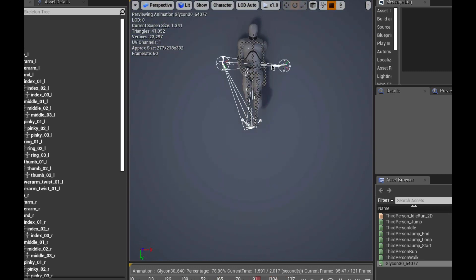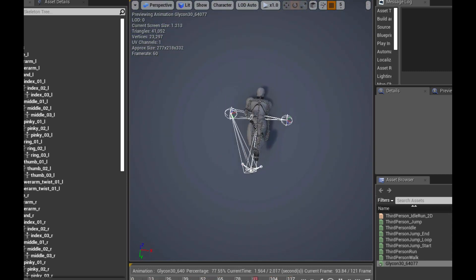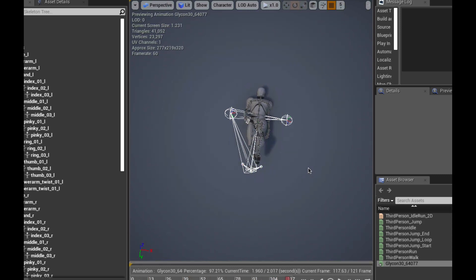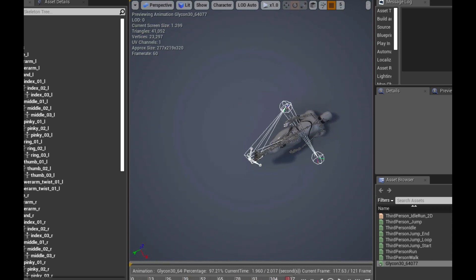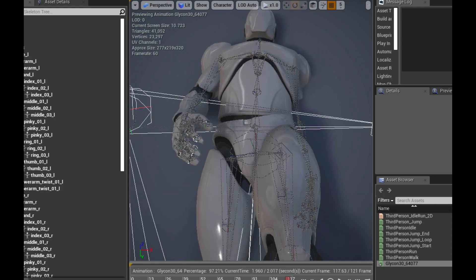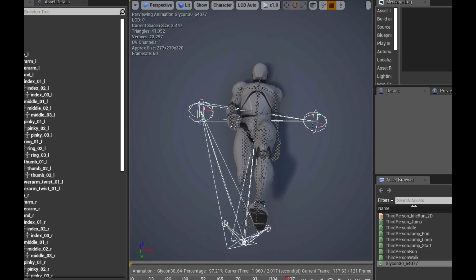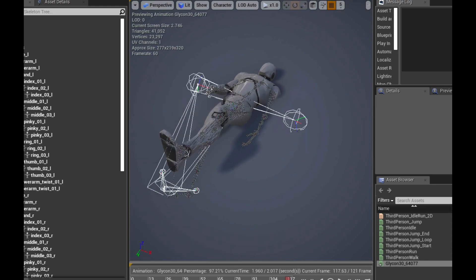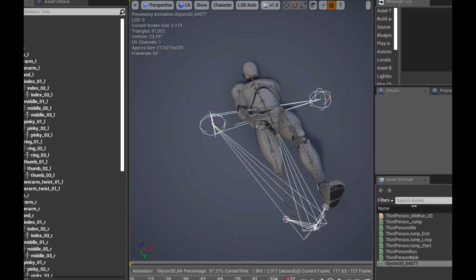Not completely finished yet — he's laying on his back, but it's getting really close. We've got the animations all lining up. There's still a lot to do because realistically what I need to do is finish calculating a delta between the Unreal skeleton system and the Glycon skeleton system to make sure all these bones are operating properly. They're slightly off right now.